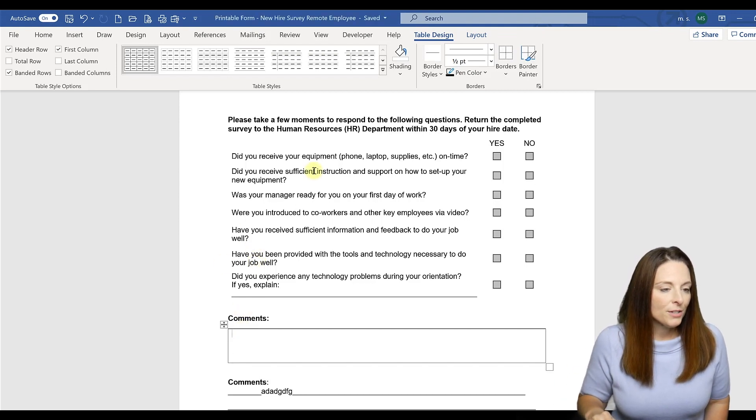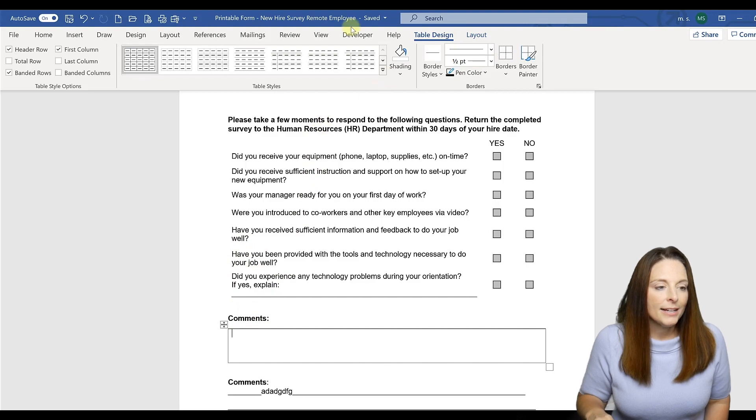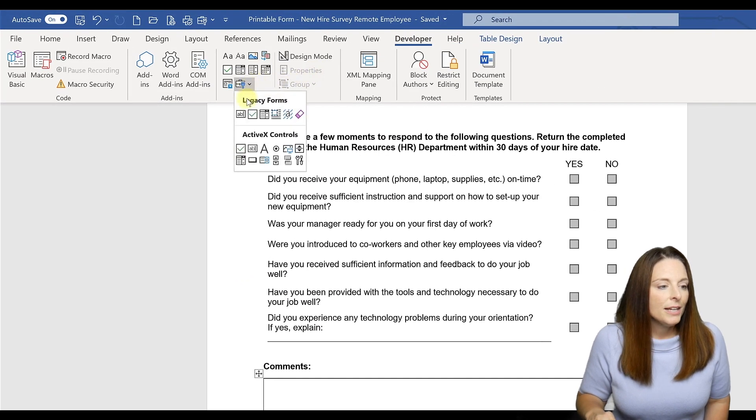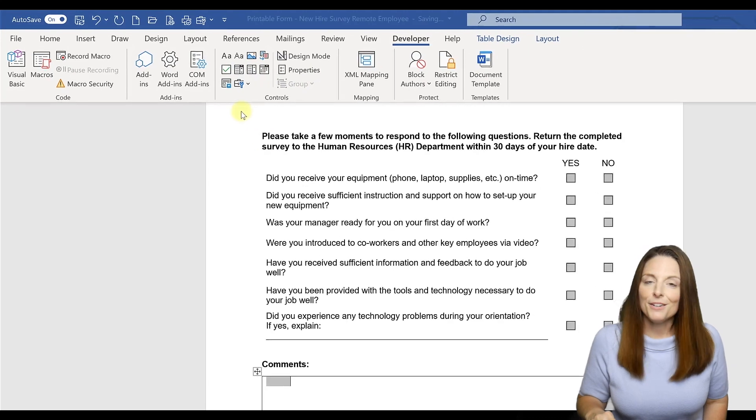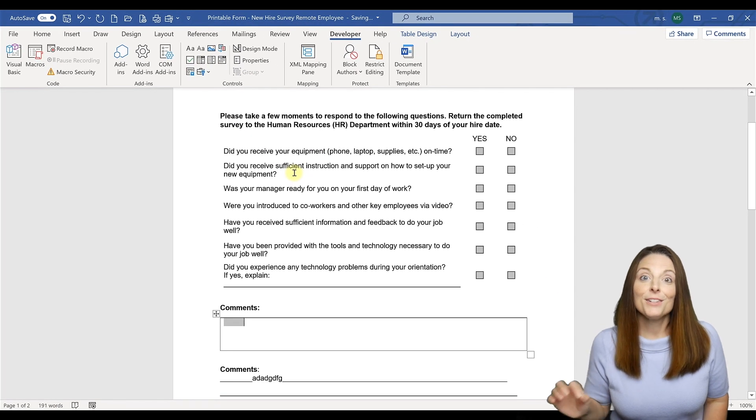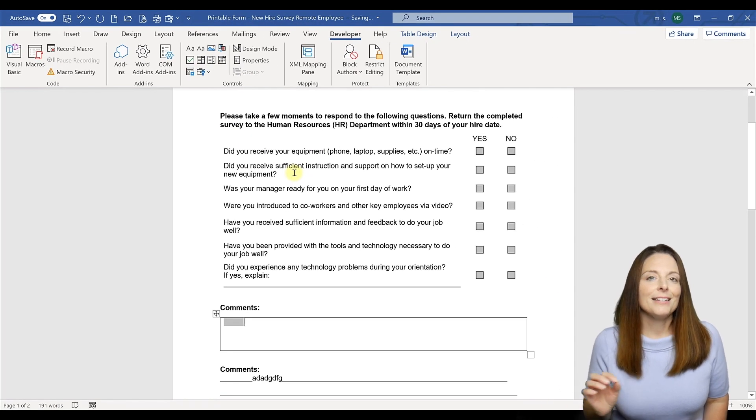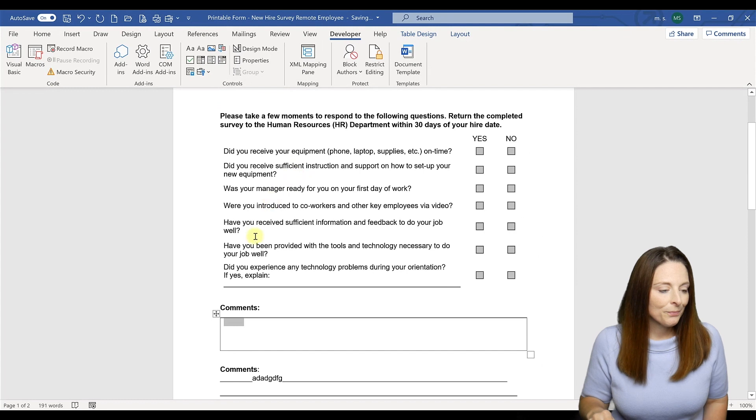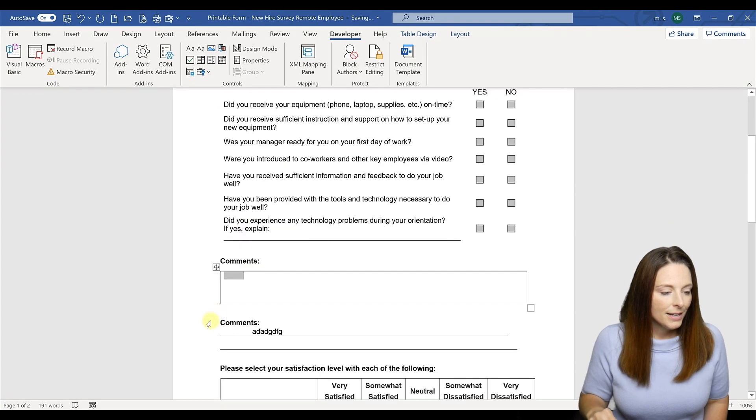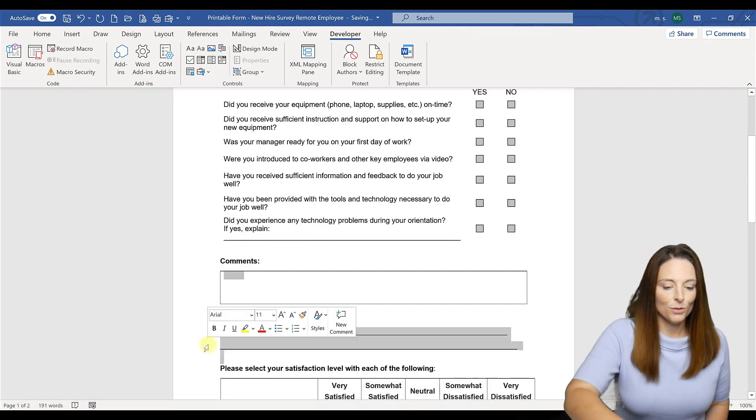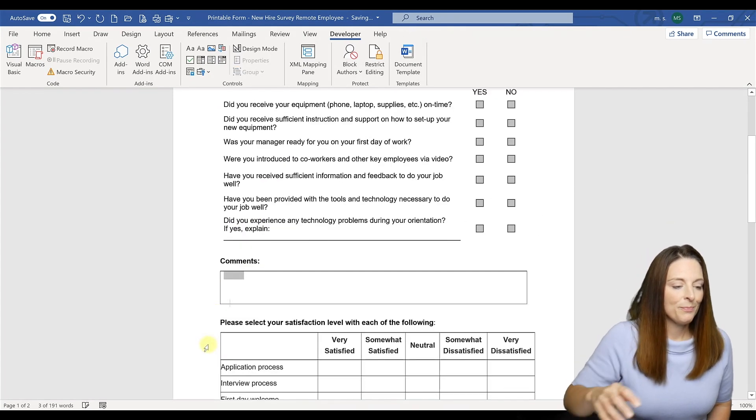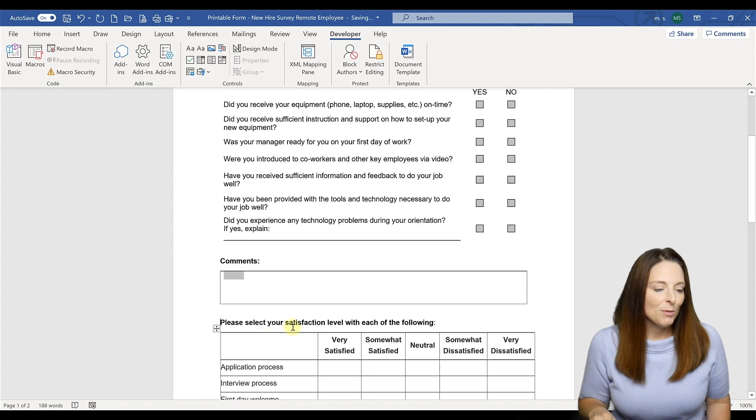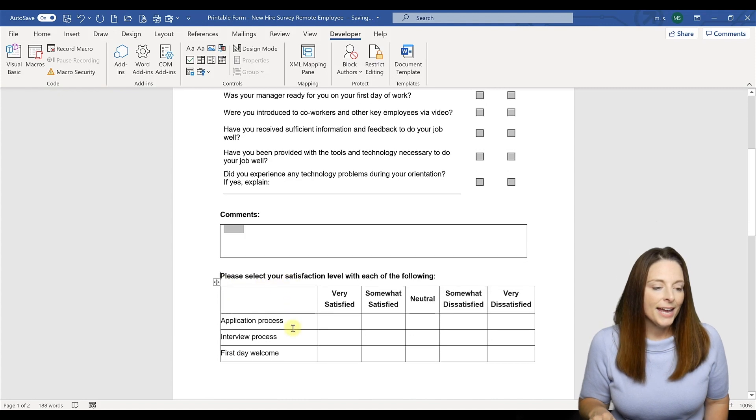But then we're also going to place our cursor and come up here to the developer tab and insert a plain text form field right there. So if the user does fill it out electronically, they'll be able to start typing right there. All right, so then we can get rid of those underscore sections.